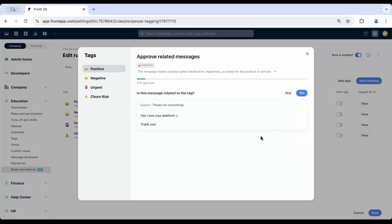During training, you'll approve 10 example messages that fit the tag. Once this is done, automatic tagging will be enabled for that tag.